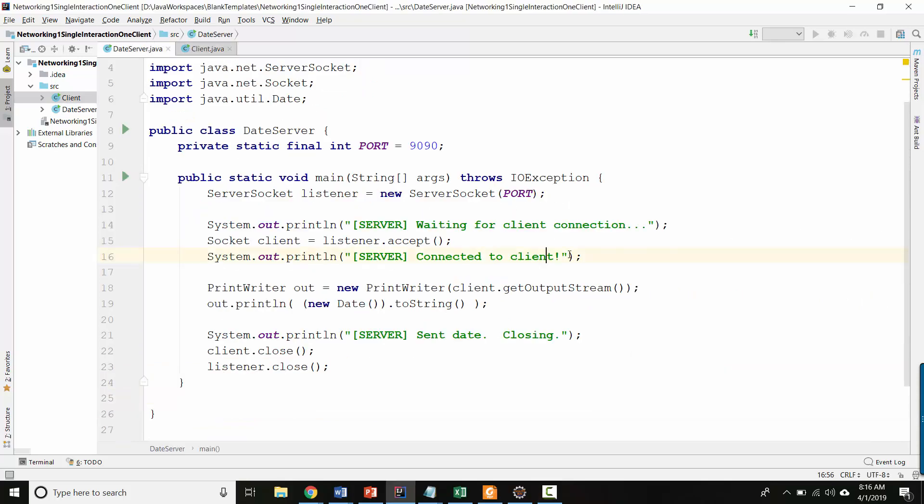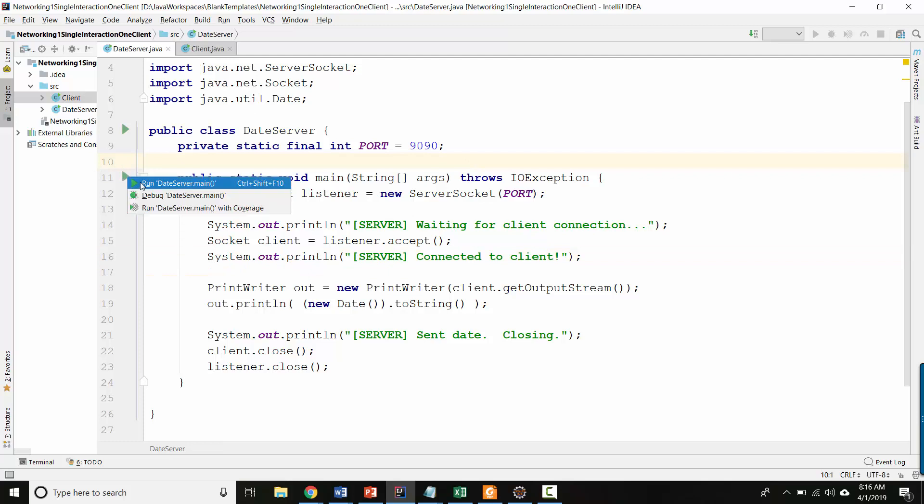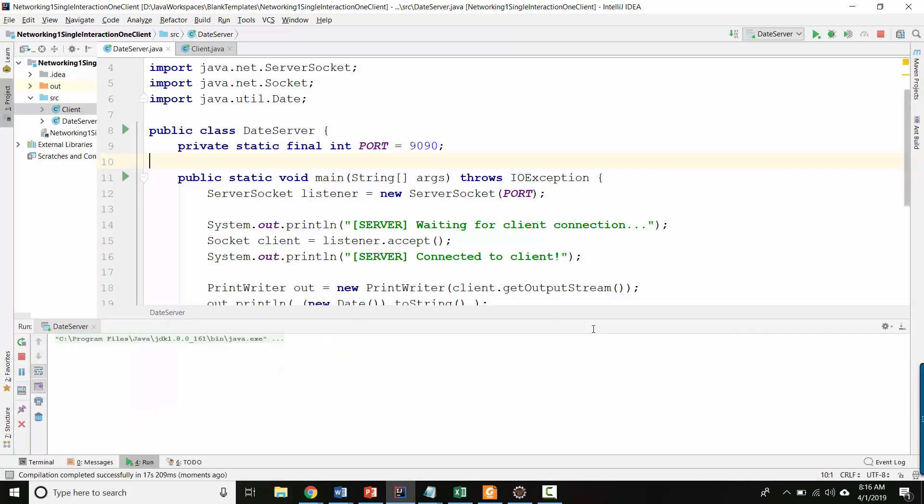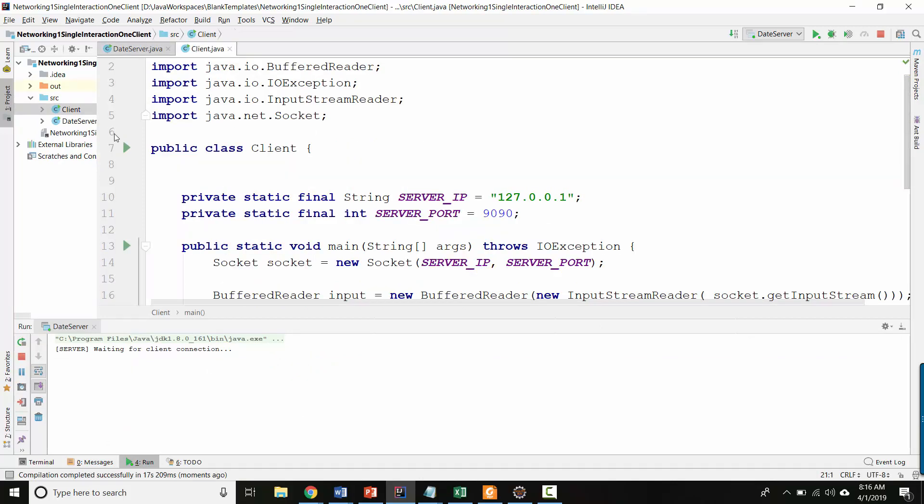Okay, time to run things. So here I am back in the date server. Let's go ahead and run the date server. And we should see what's happening? Building, okay. And in a second, we should see in the terminal the server saying things. And hopefully we will. Okay, so it says server waiting for client connections. So now let's go to the client and we'll run the client.